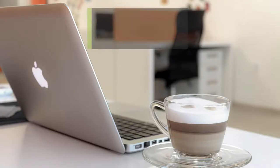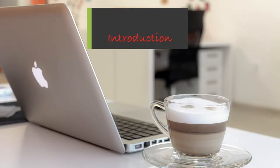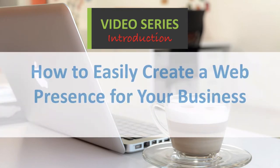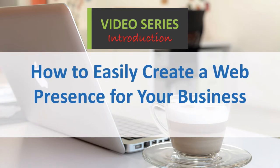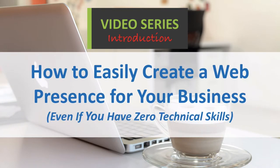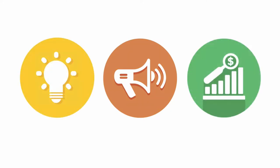Hello and welcome to the introduction video for the video series, how to easily create a web presence for your business, even if you have zero technical skills. I'm sure we can agree that getting the word out about your business and the products or services that you provide is a pretty critical step to take you from business idea to successful business.